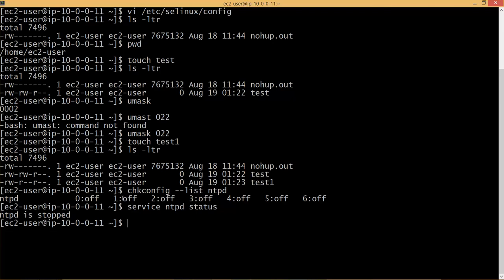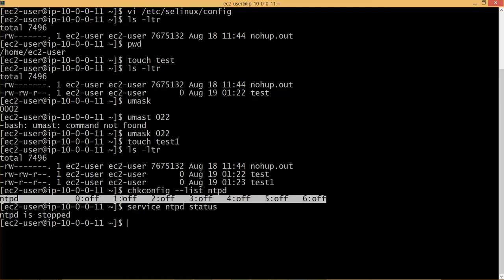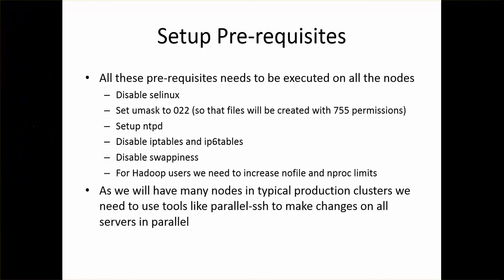We have to enable to start on the reboot. So we have to run chkconfig and enable the service to be started on boot. As we will restart after setting up all the prerequisites, we need not run service NTPD start. But we can check the status once the prerequisites are configured.